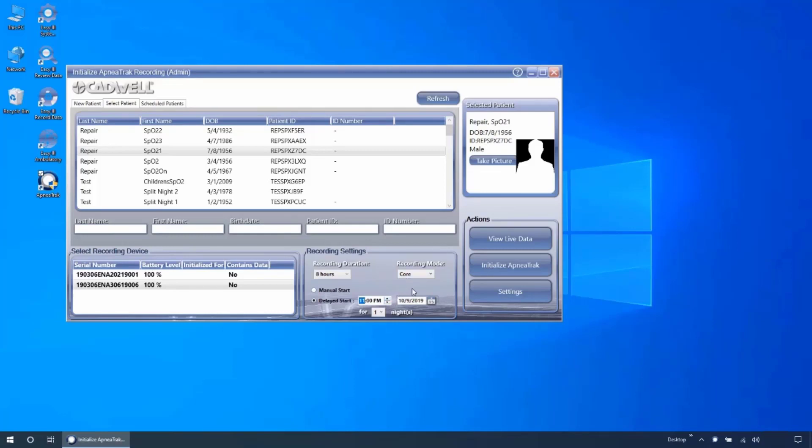The device can be configured to start for multiple nights, with the device starting at the same time each night. The device can also be configured to begin recording several days from initialization.